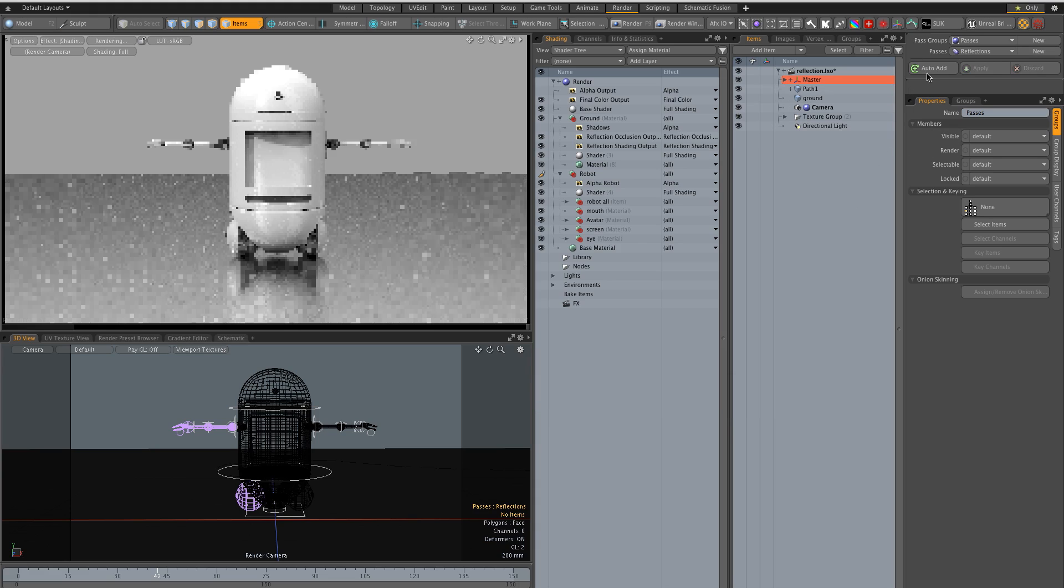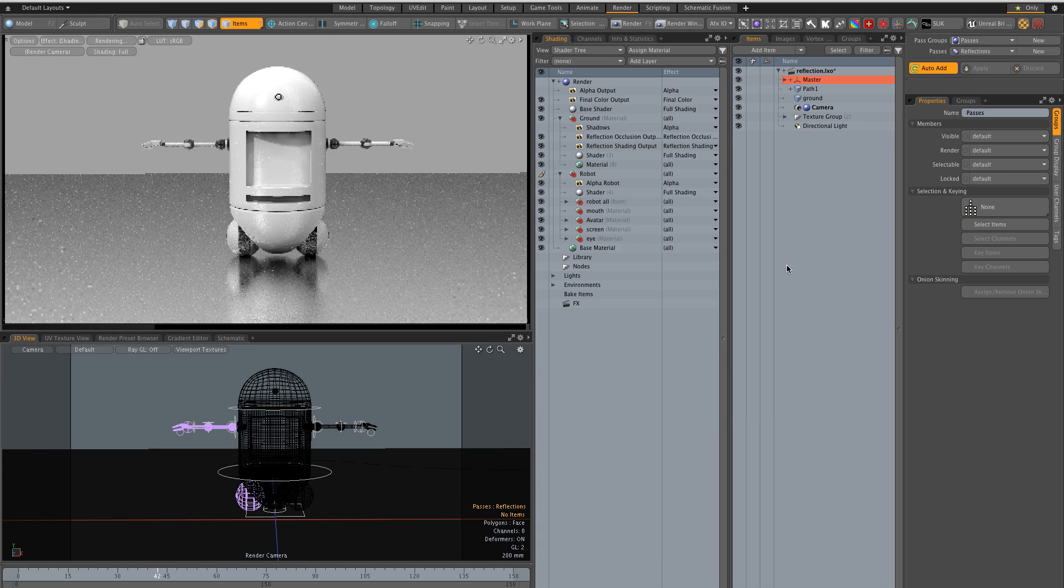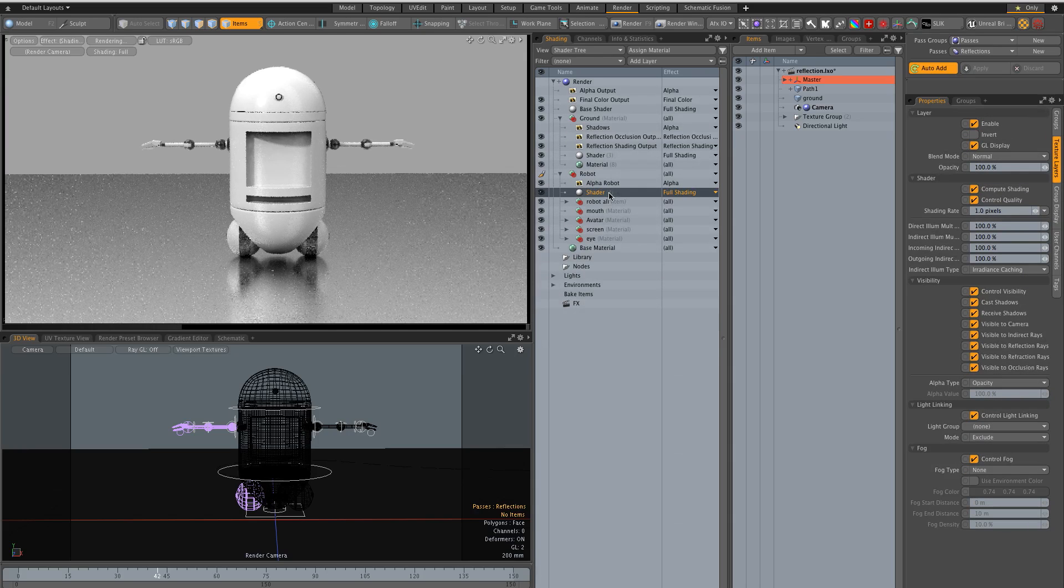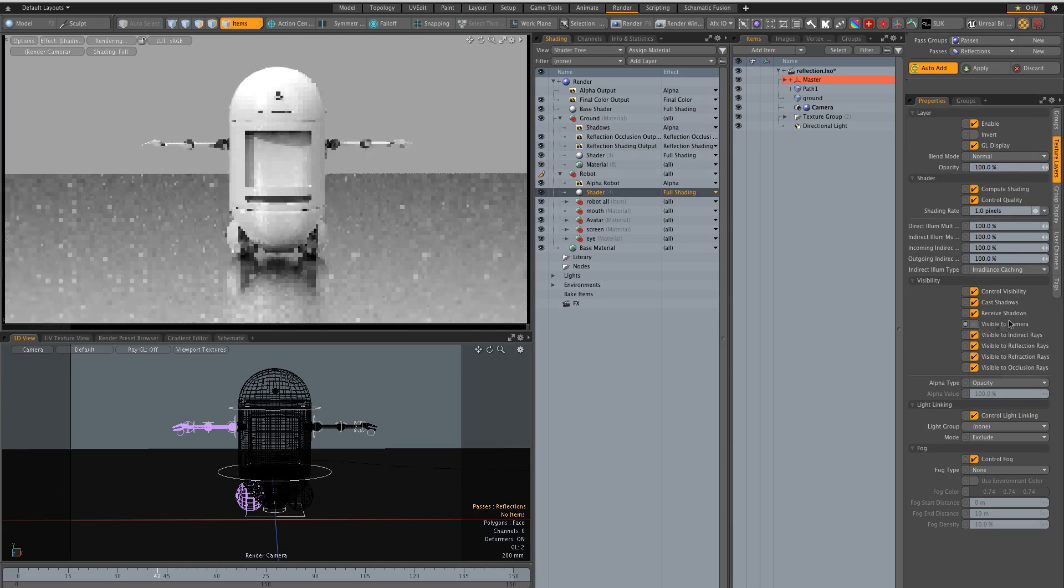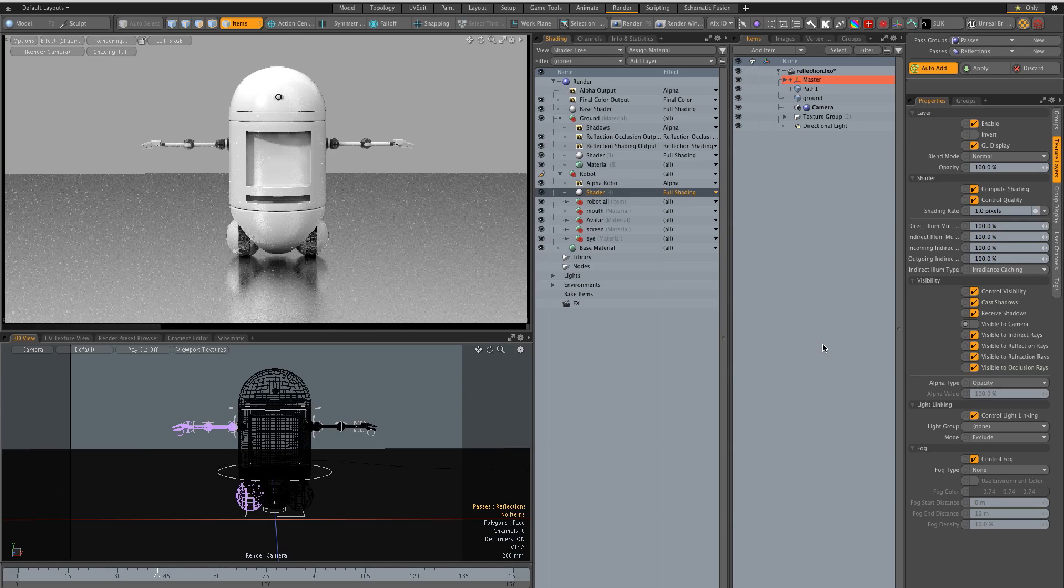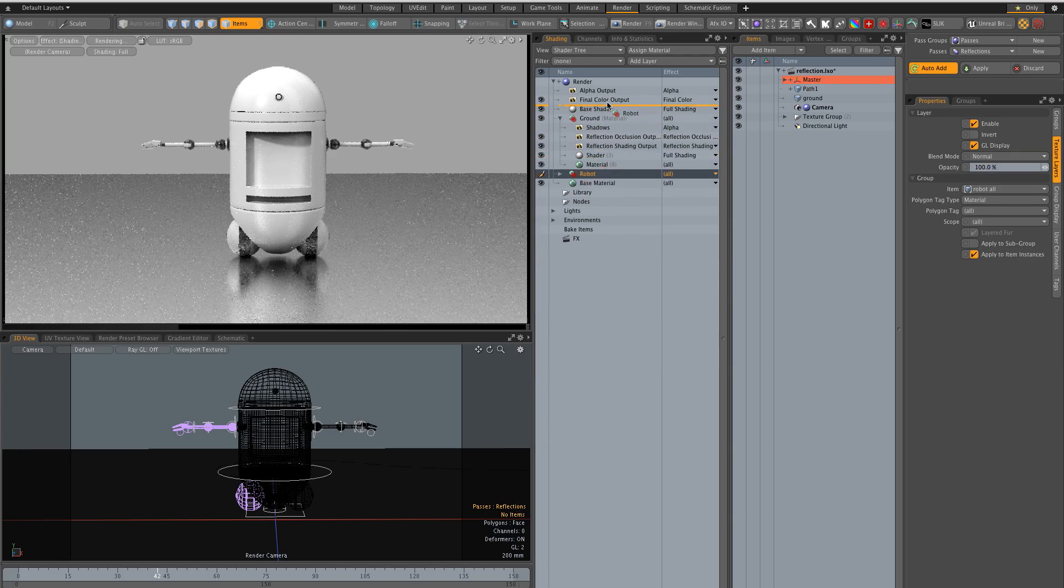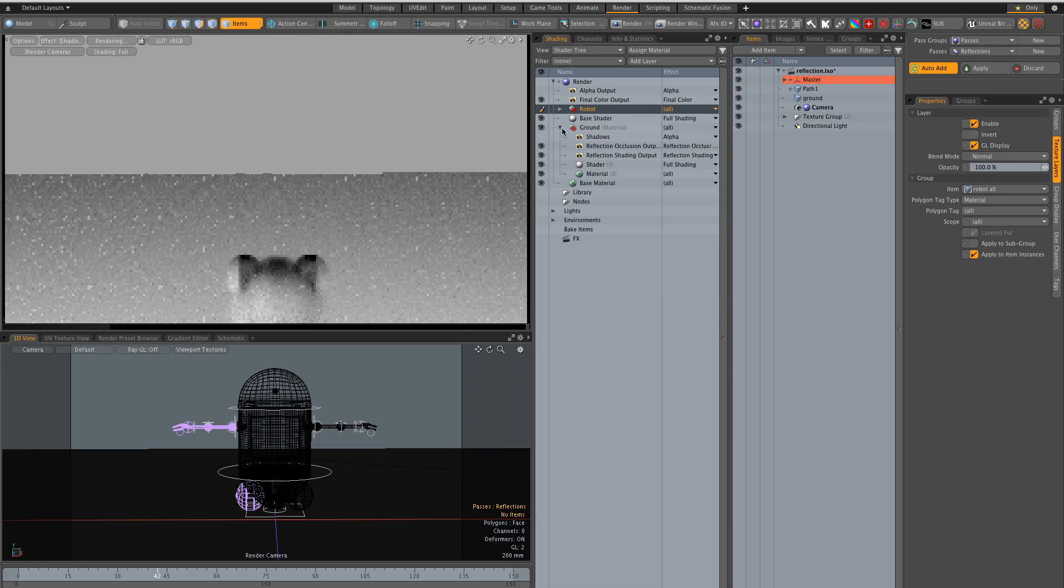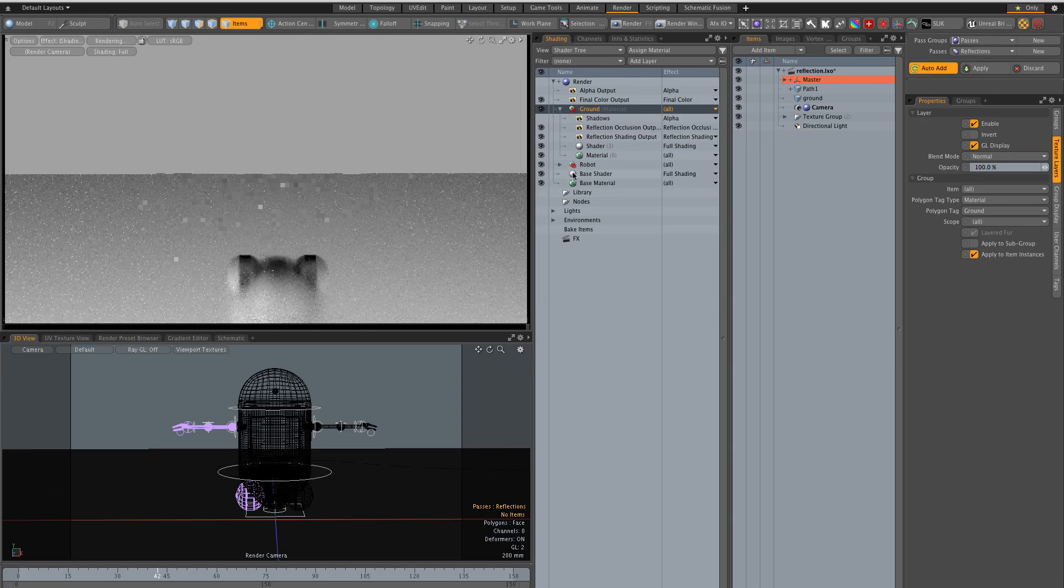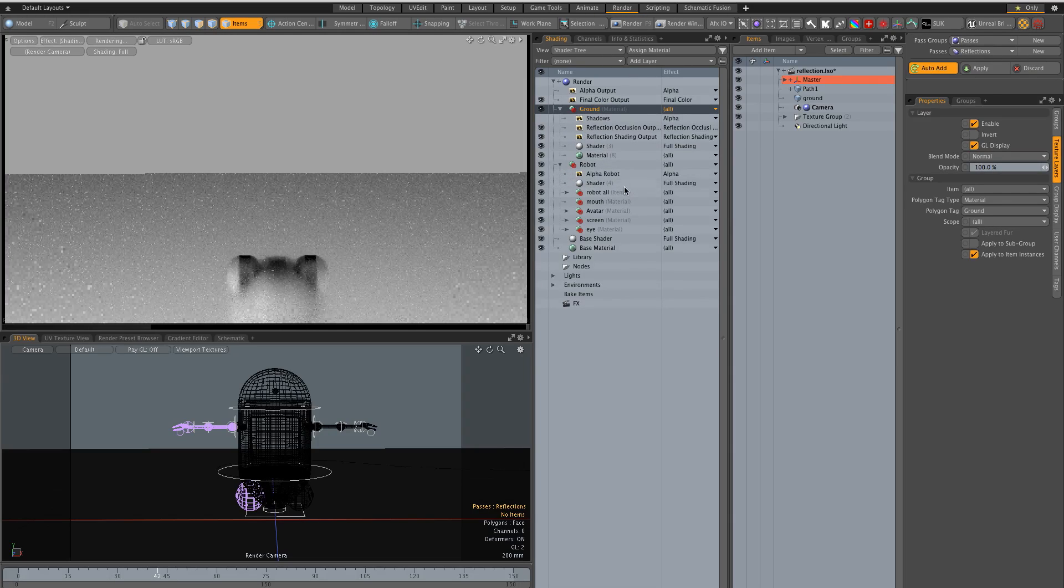Okay I'm going to click on auto add and what I want is that I want the robot here to be not visible to camera but I should put this on top of the main shader otherwise it doesn't do anything interesting.